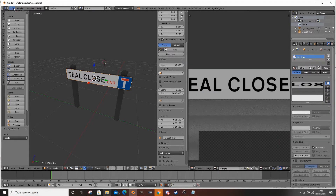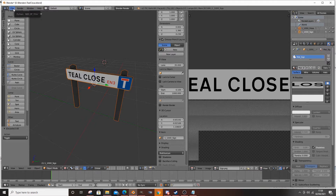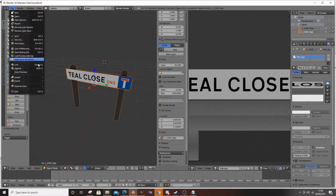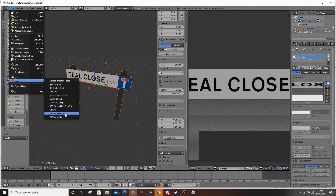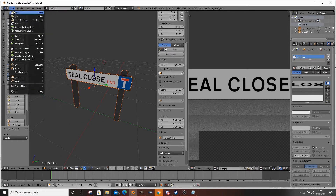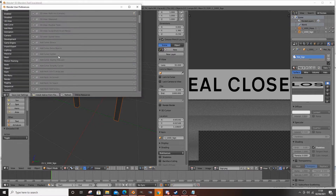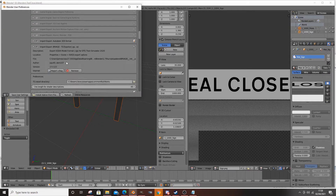Now we've got that, we can select everything - highlight everything. You want to make sure everything's highlighted, because otherwise, unless you remember to tick the box, you'll only get the object that you've got selected. Go down to Export, then Train Sim XX IGS. Remember, if you haven't got that option, check your preferences, check your add-ons, and check that this is selected.